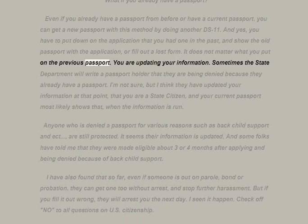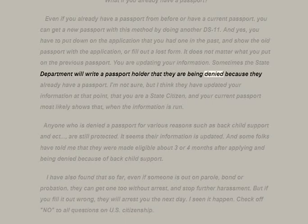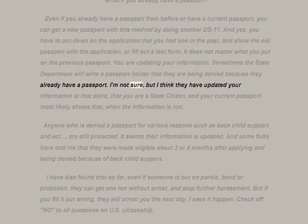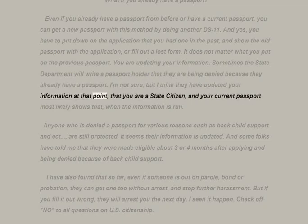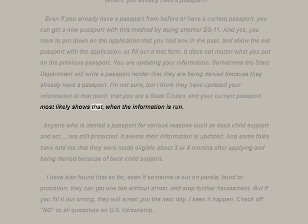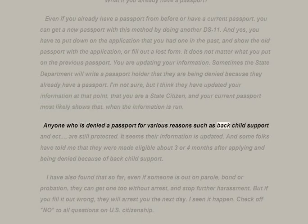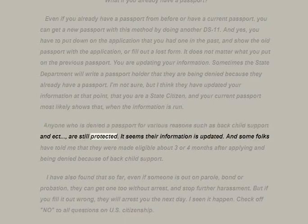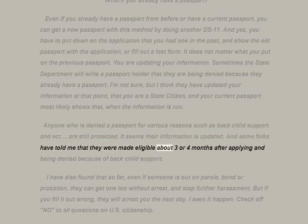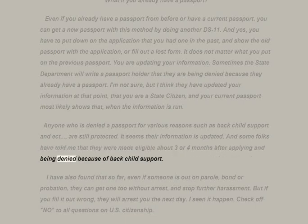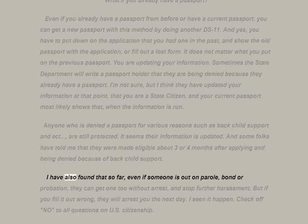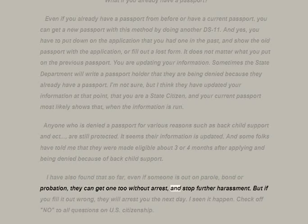You have to put down that you had a previous passport and show the old one, or fill out a lost form. You are simply updating your information. Sometimes the State Department will write a passport holder that they are being denied because they already have a passport — I think they have updated your information at that point to state citizen status. Anyone denied a passport for reasons such as back child support still appears to be protected — some folks were made eligible about three to four months after applying and being denied.